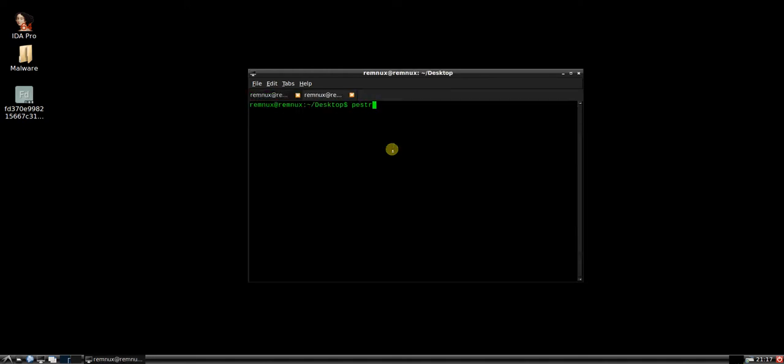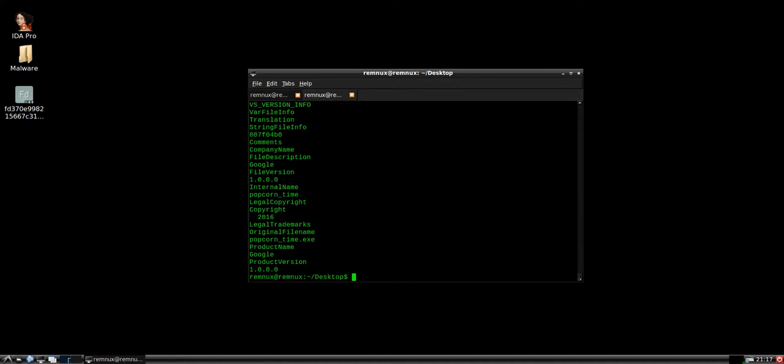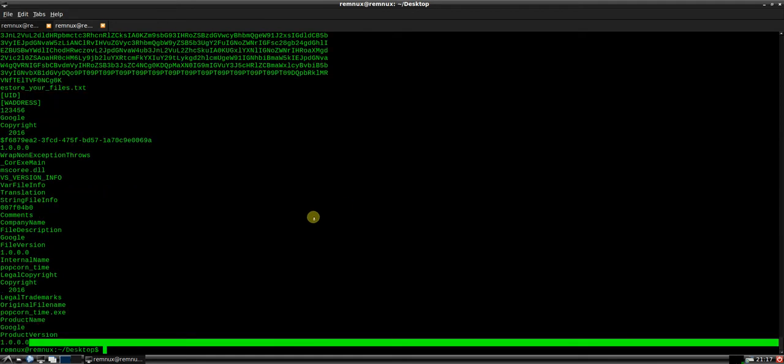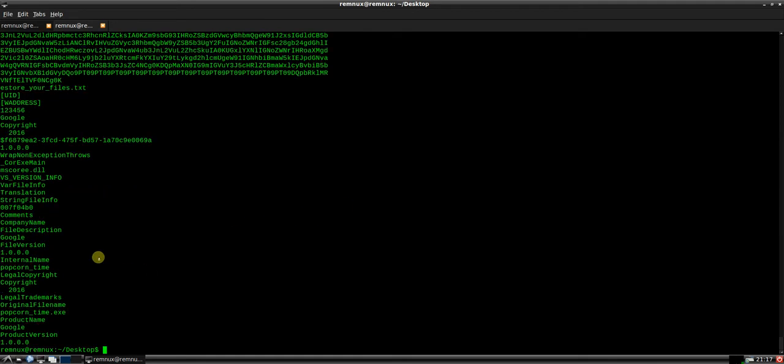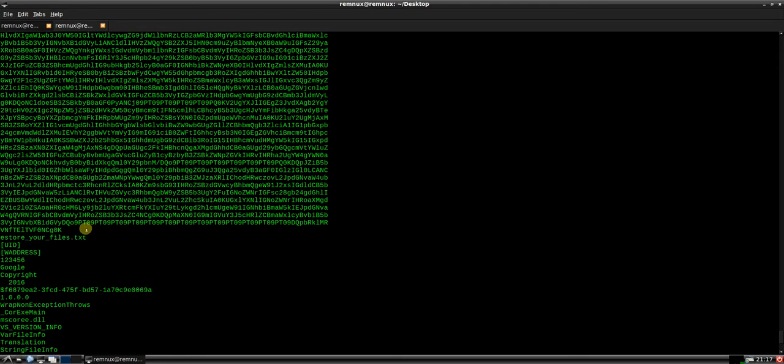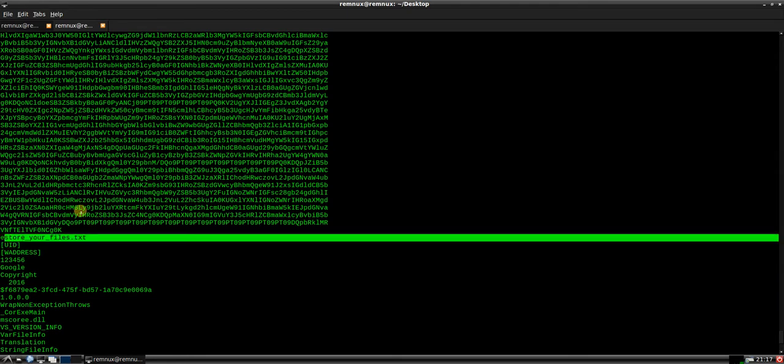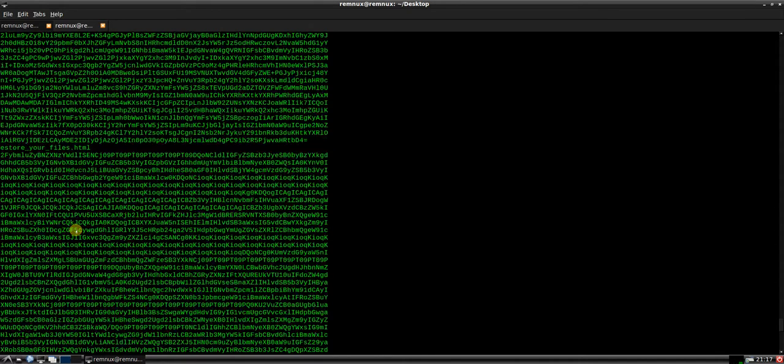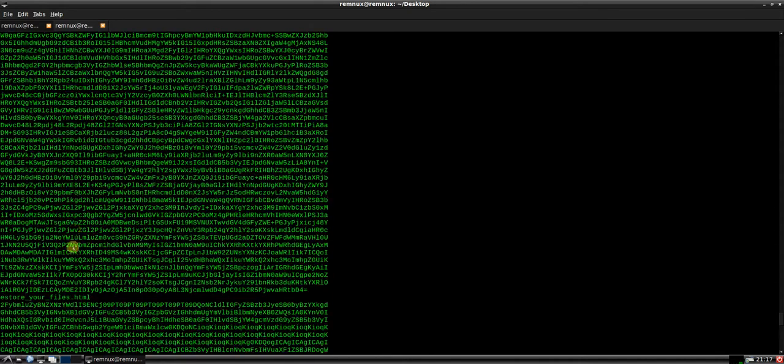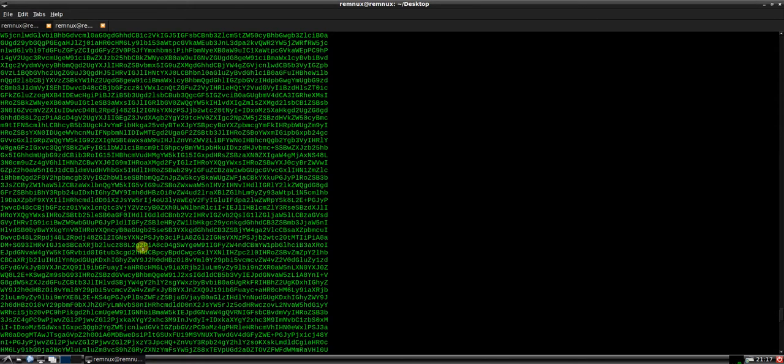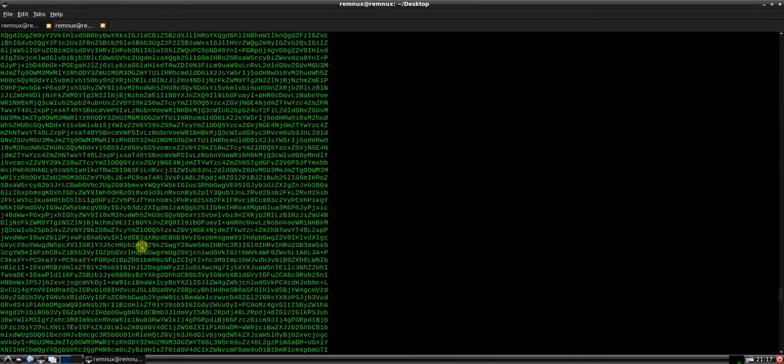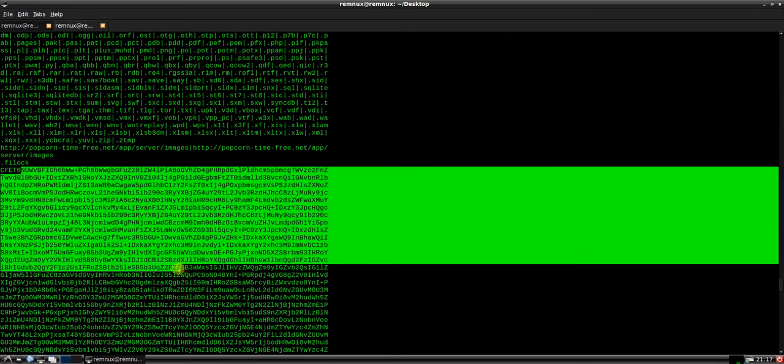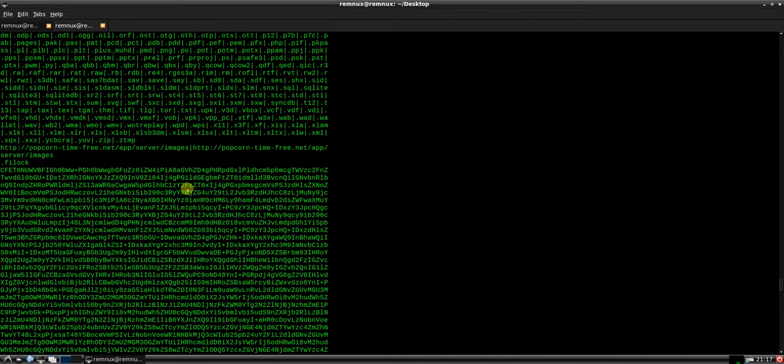We're also going to have a look at the strings. Okay, so strings, you can see here Google showing restoreyourfiles.txt, restoreyourfiles.html. Here we have what looks like base64 encoded data.